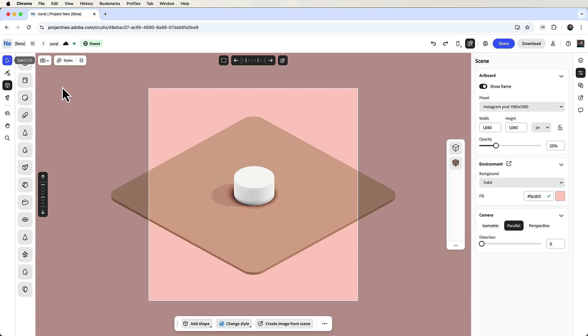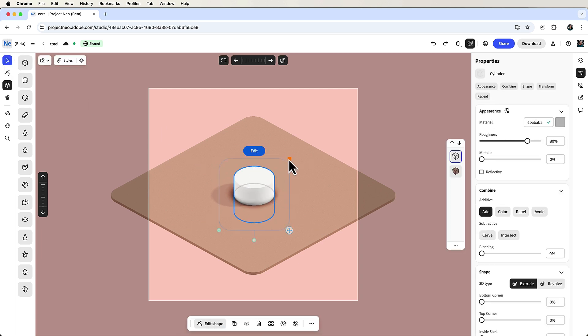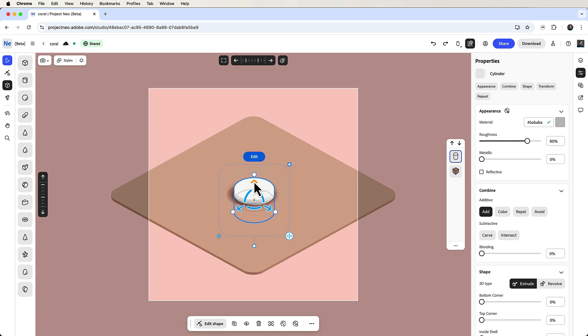I think it's a bit small, so I'll grab the select tool in the toolbar and use the handles—it's called 3D Gizmo—to scale and reposition the cylinder.